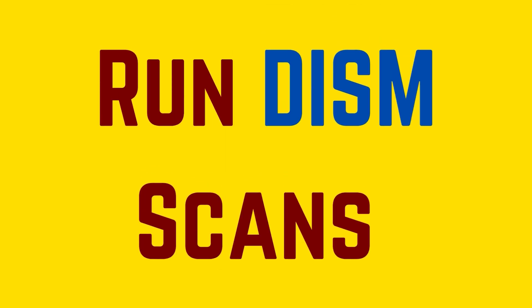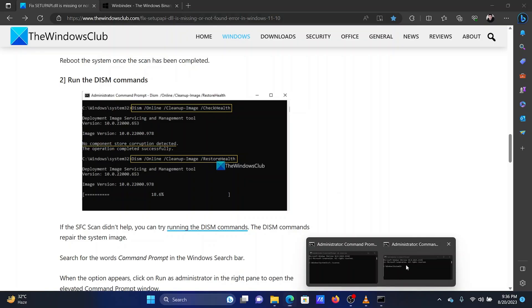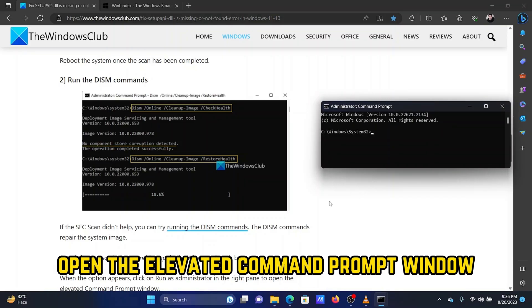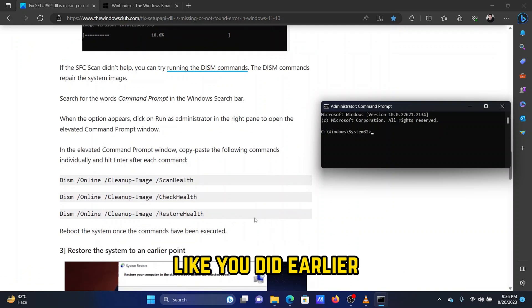Solution 2: Run the DISM scans. Open the elevated command prompt window like you did earlier.